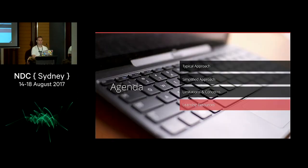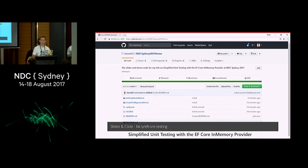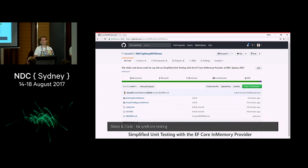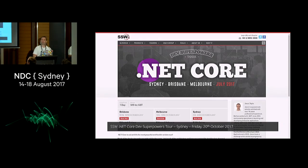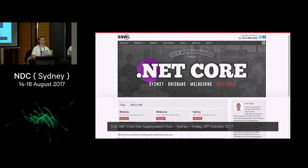Finally, some learning resources. The slides and source code for these demonstrations can be found at bit.ly/EFCoreTesting or on my GitHub repo at JasonGT. In October we're running a .NET Core Superpowers event covering all of this and more — everything you need to get up and running with .NET Core 2.0. It'll be myself and my colleague Brendan Richards. It's a full day event, $49, and we include all meals.